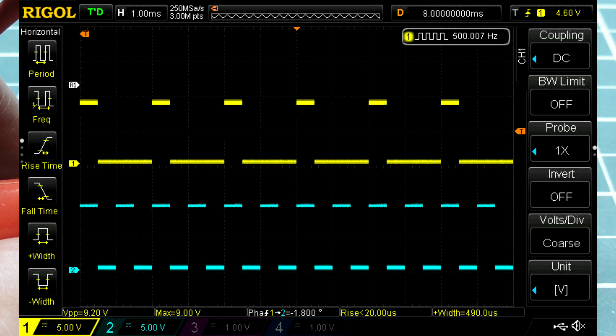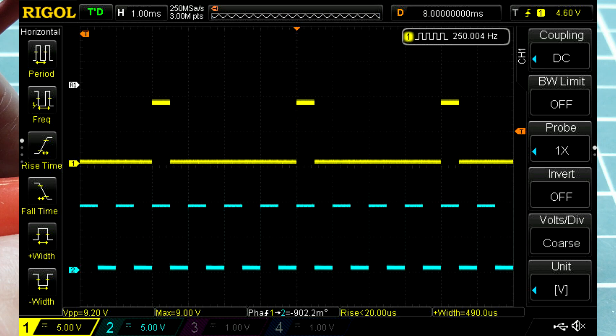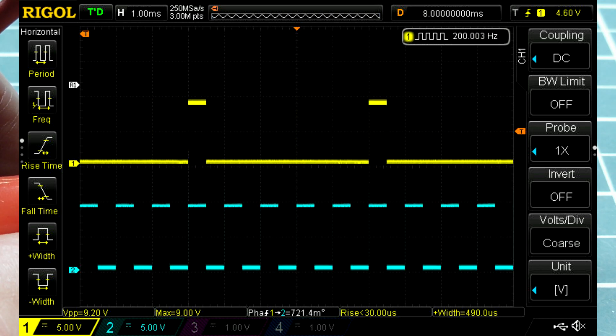Now I'll change the configuration to divide by 4. Now you can see on the scope the output frequency is 250 hertz. And I'll change my configuration to divide by 5. And now the output of my frequency divider circuit is 200 hertz.